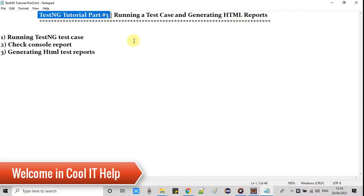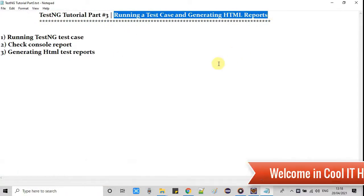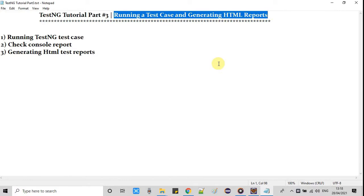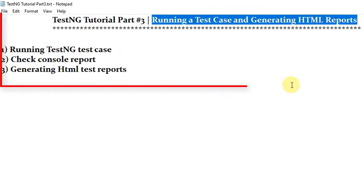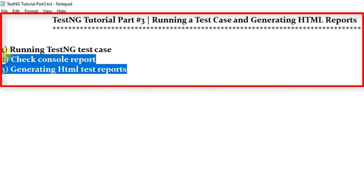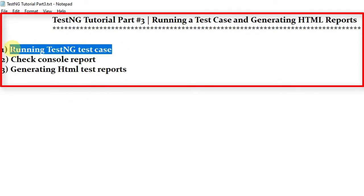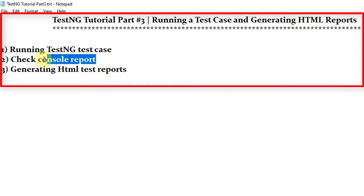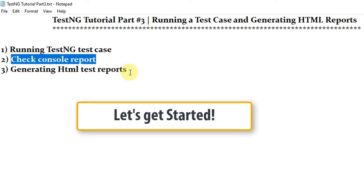Welcome to Cool IT Help. This is TestNG tutorial part 3. In this session we are going to run our test case that we prepared in tutorial part 2. Also we will see how to check console reports. After that we will generate HTML test reports. All this stuff I will explain in this session. Let's get started.